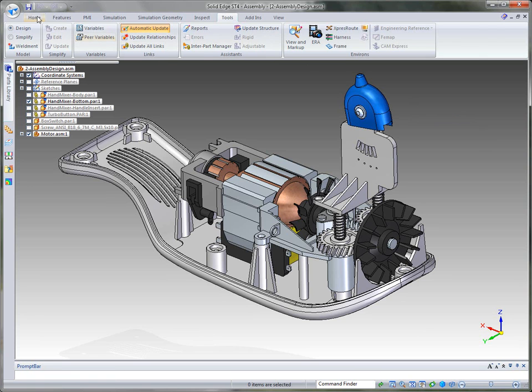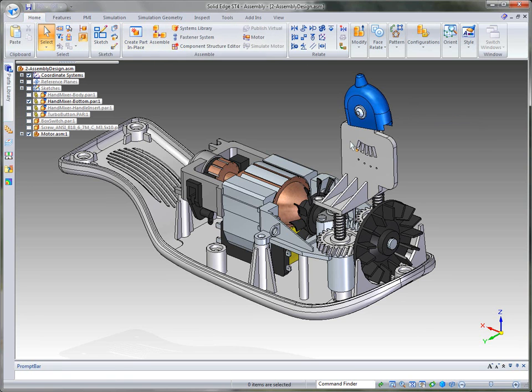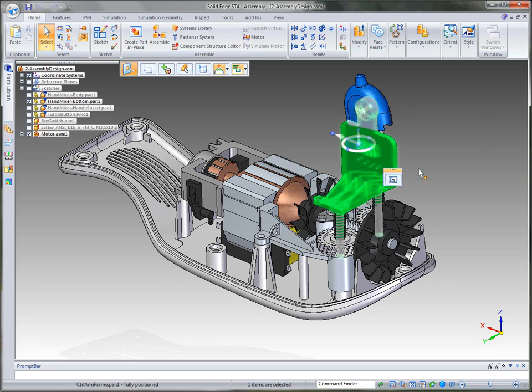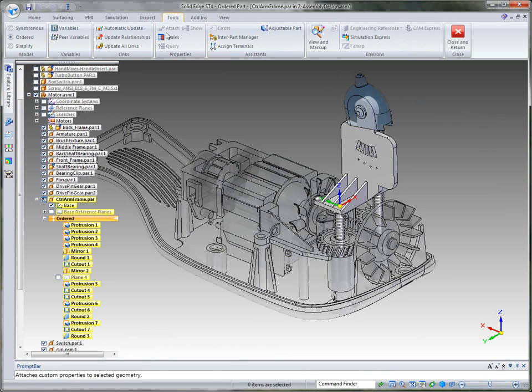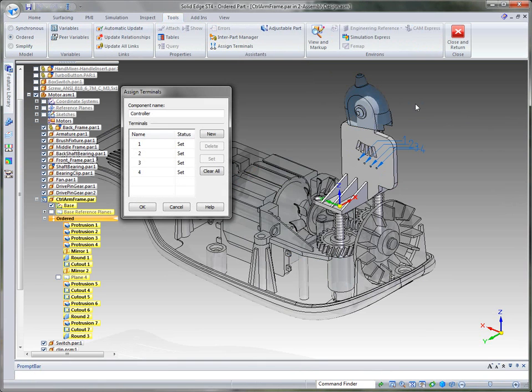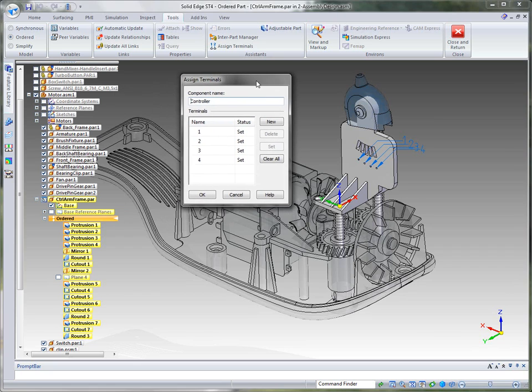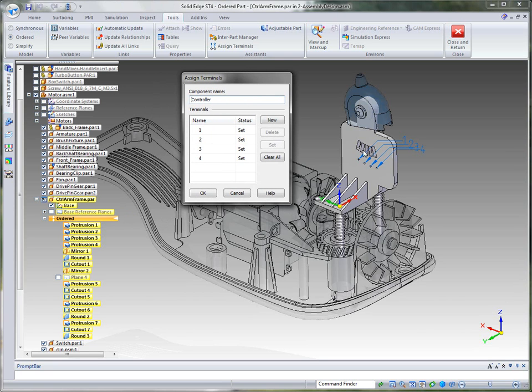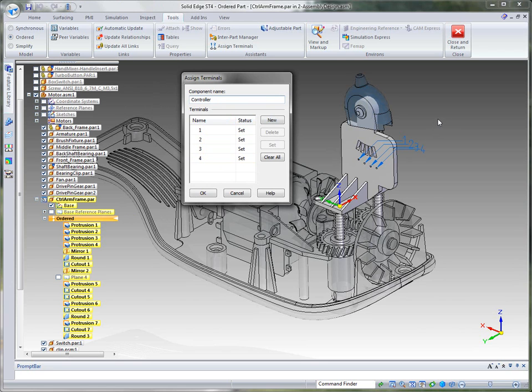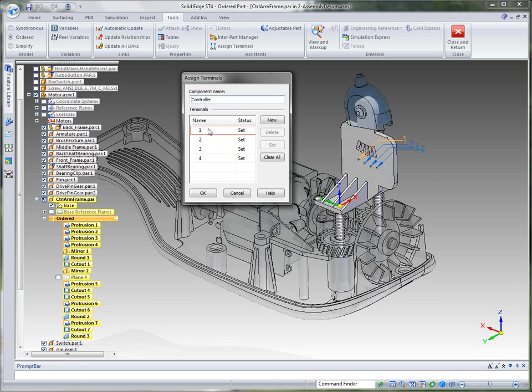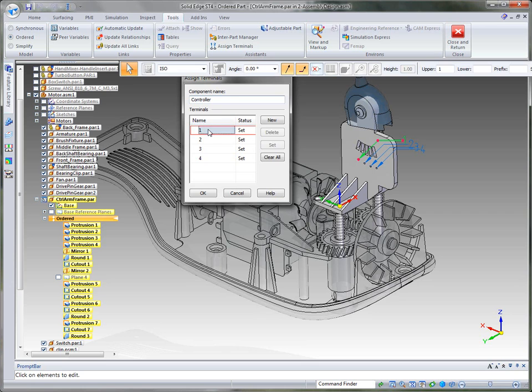Now in order for that to work, we also can in-place activate into any one of these components or solid edge parts and you'll notice under the tools tab, we have what we call an assigned terminals tab. What that does is it allows us to name this component, in this case we called it controller, and then we set the terminals to a name, we just called it one, two, three, and four. But that way when we read in from an ECAD system, if it's looking for a component called controller and terminal names one, two, three, and four, we've named them that. And of course we can change this to anything that we want.